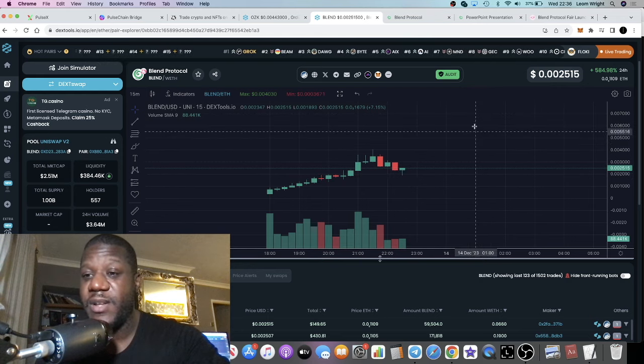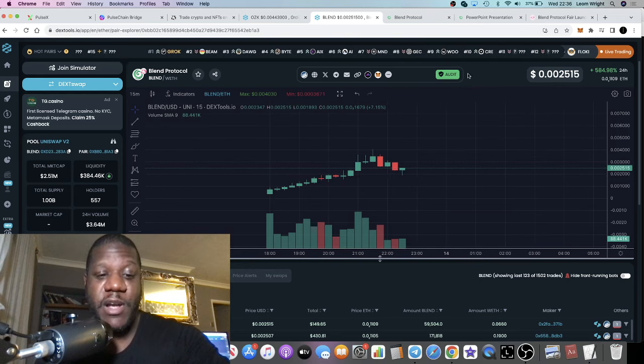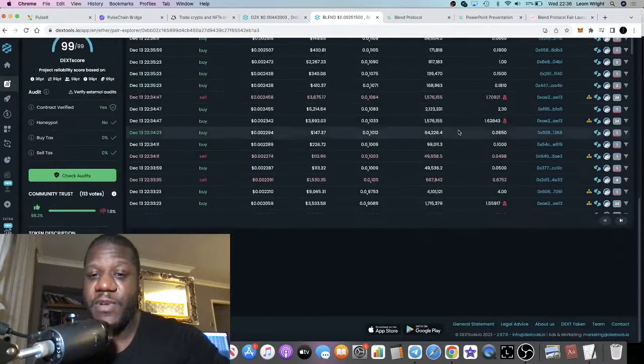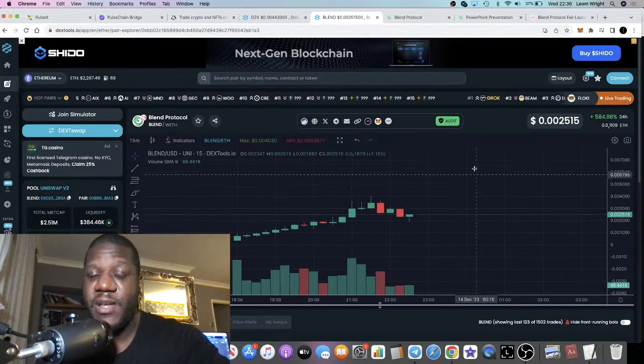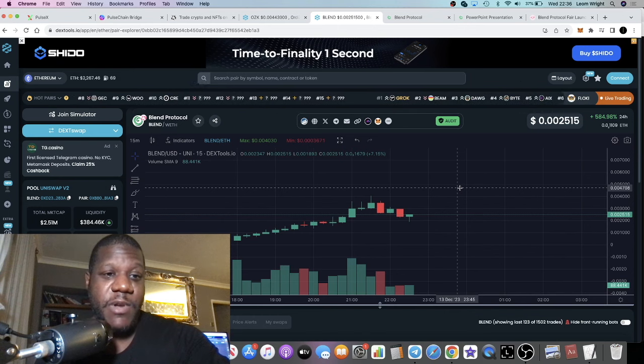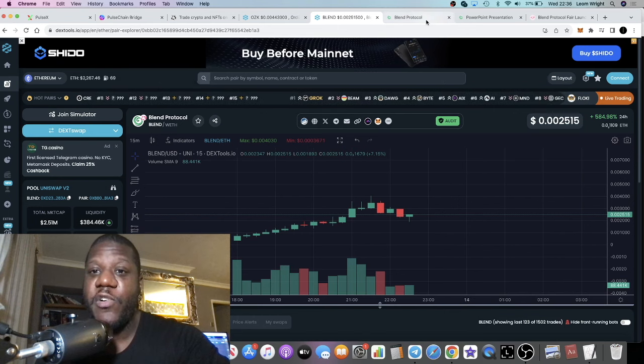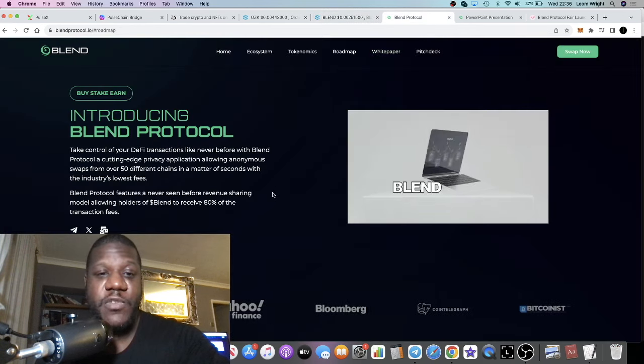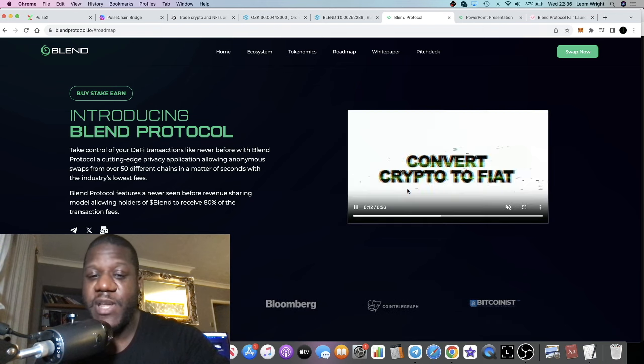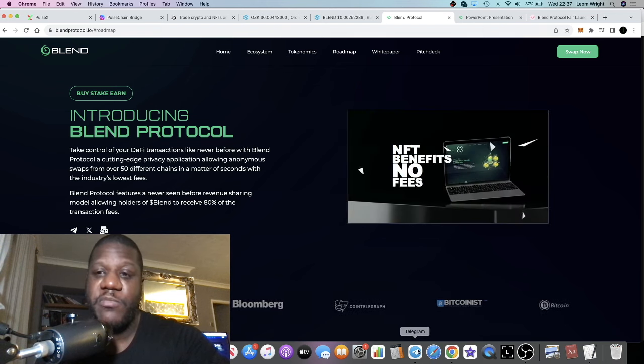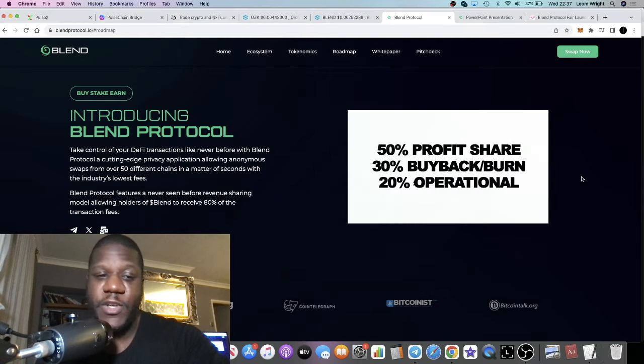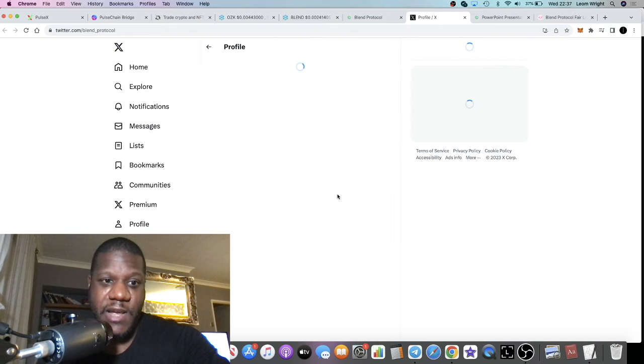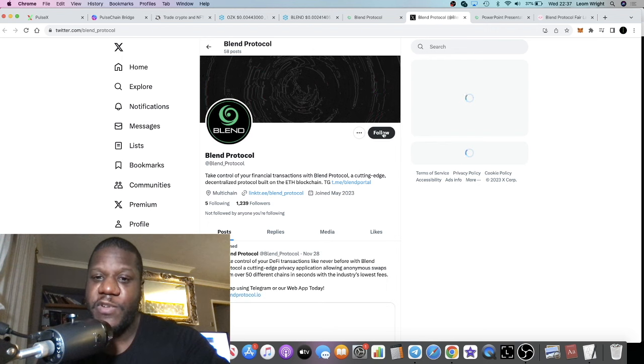You could have taken out your initial, what you invested, and let the rest ride to see what happens with this project. I think they've got a really good start here. We'll see how it goes. Blend Protocol—that's really all I've got for you in this video. What I recommend you do is jump into the social media, jump into their telegram, their Twitter. I'm probably going to need to go over and follow them on Twitter so I can keep an eye on them as well.